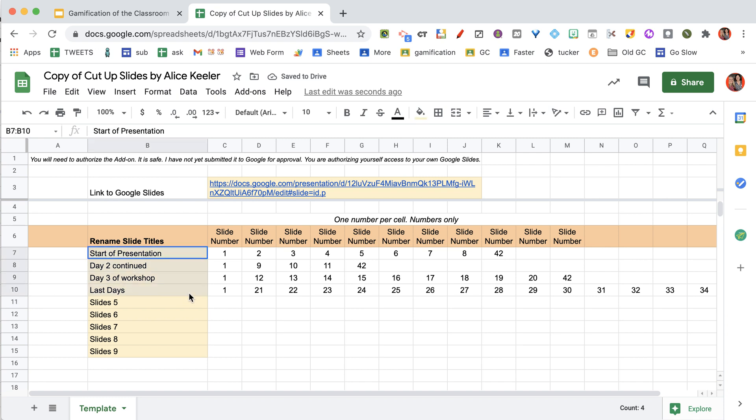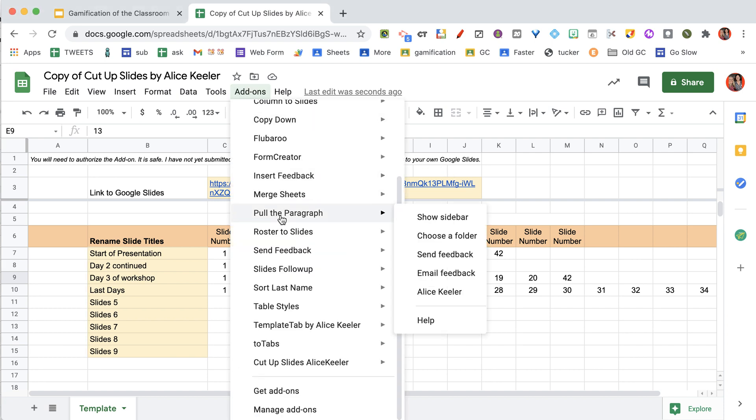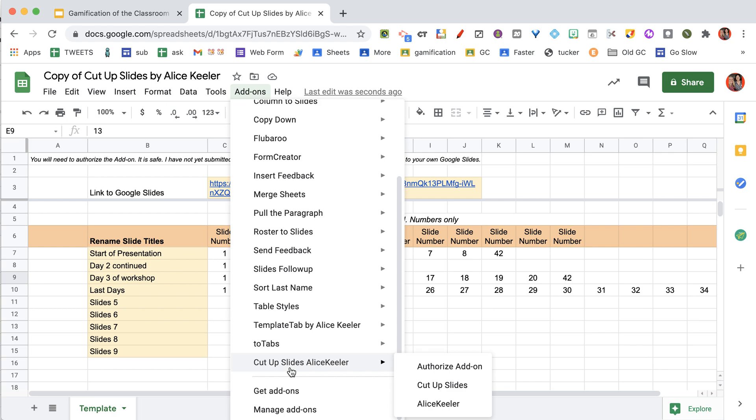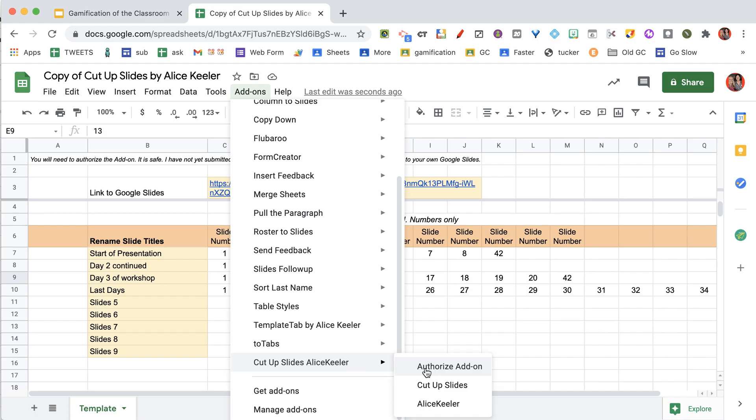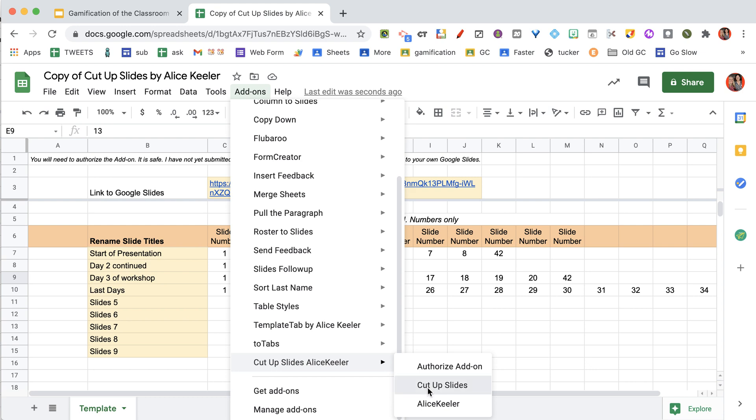So once I've decided I want four slide decks, I've renamed what I want the slide decks to be called, and then I've decided which slides are going to be copied. Remember, you're copying them from the original into new slides. If you have a bunch of math questions and you want to divide them up with students, you can decide however you want to distribute them out, and then go back to the add-ons menu.